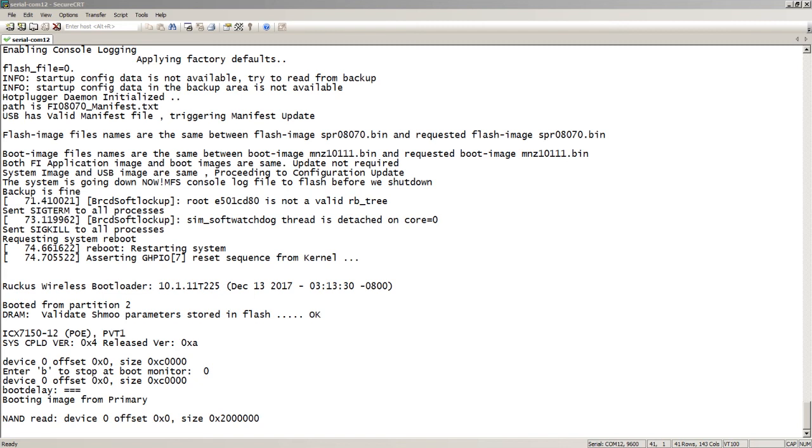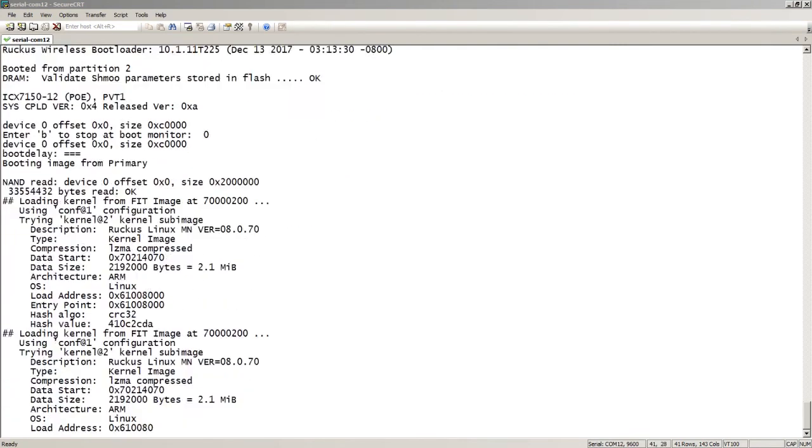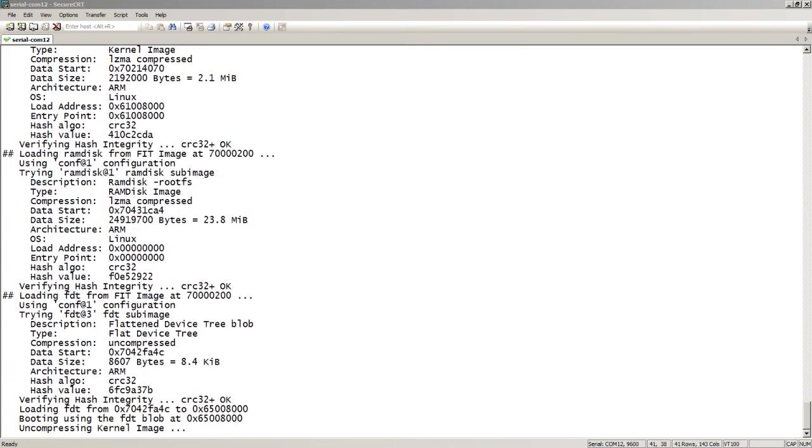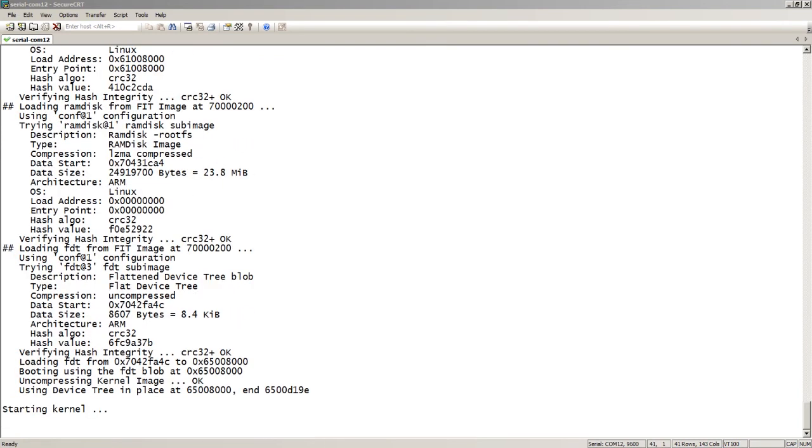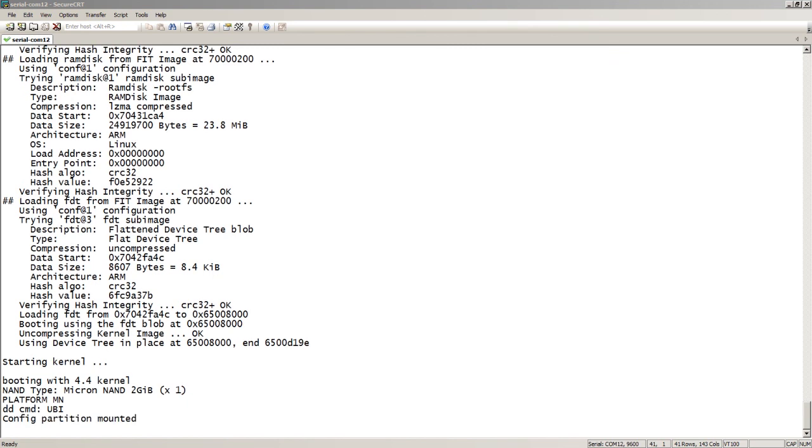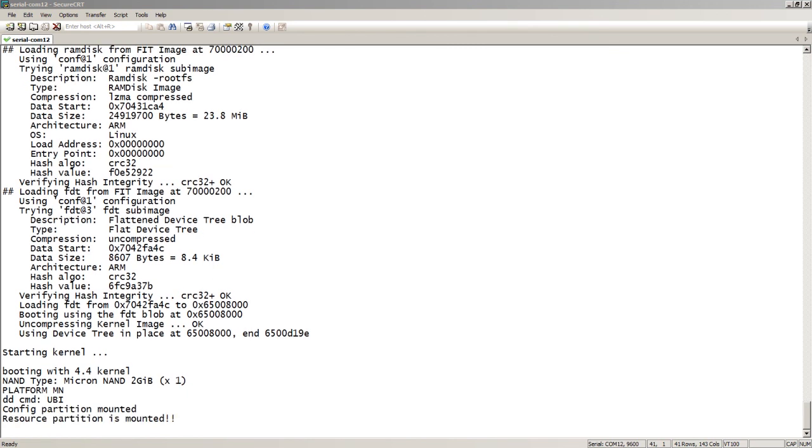This will come up with the new startup configuration that it's pulled, the ICX7150.cfg, and the last piece of this is it's going to compare the PoE firmware, assuming this is a PoE switch of course. It'll compare the PoE firmware and do the auto-upgrade of the PoE firmware if it doesn't match.